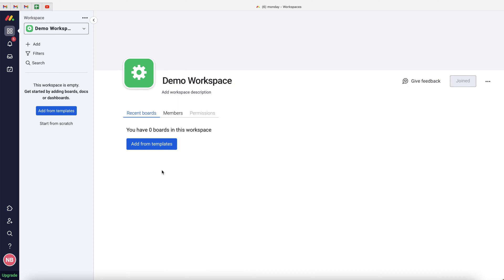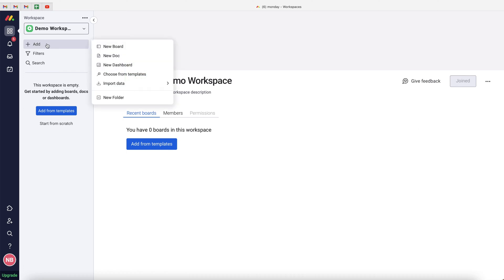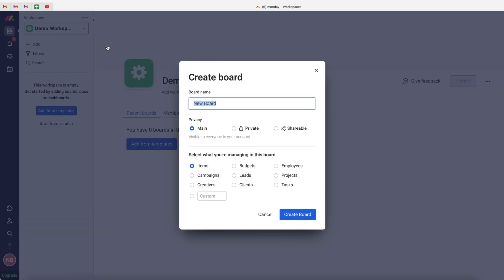If you are new to monday.com, hopefully this video will be of value. As you can see, I'm in my demo workspace — this can be done from any workspace. What we want to do is go to the Add button in the top left-hand corner and create a new board. This is going to be our to-do list board, so I'm going to call this Nick's To-Do List.